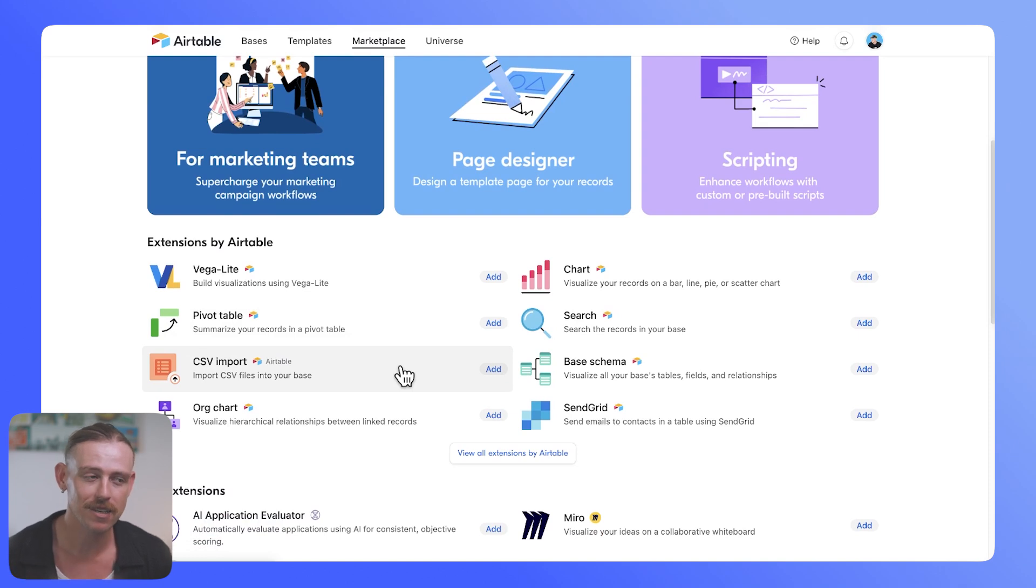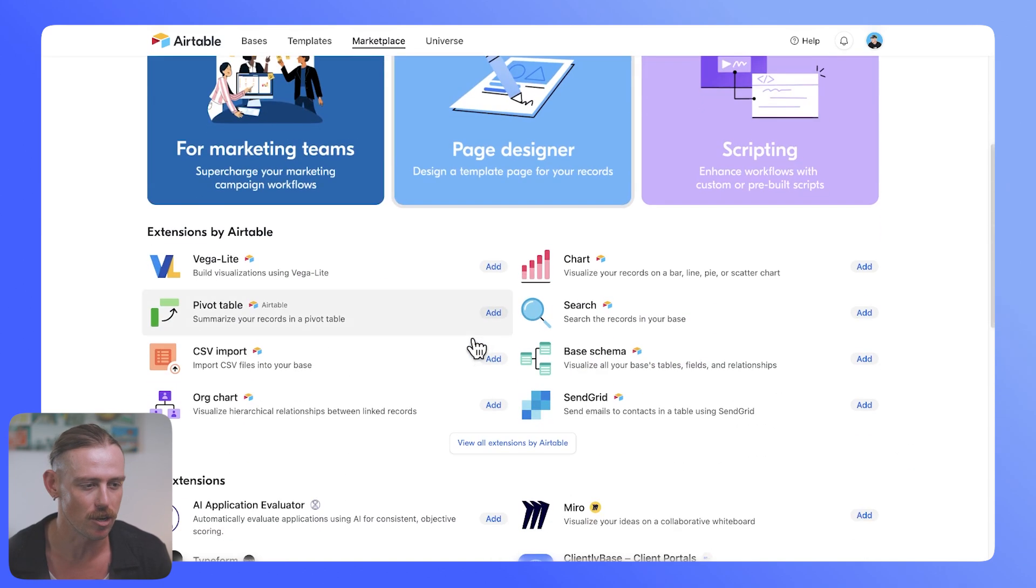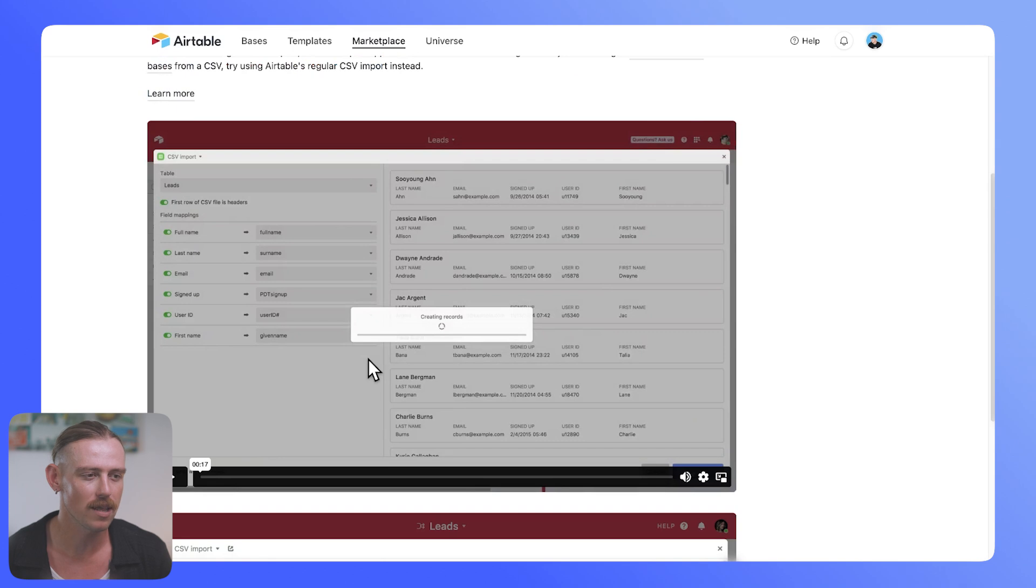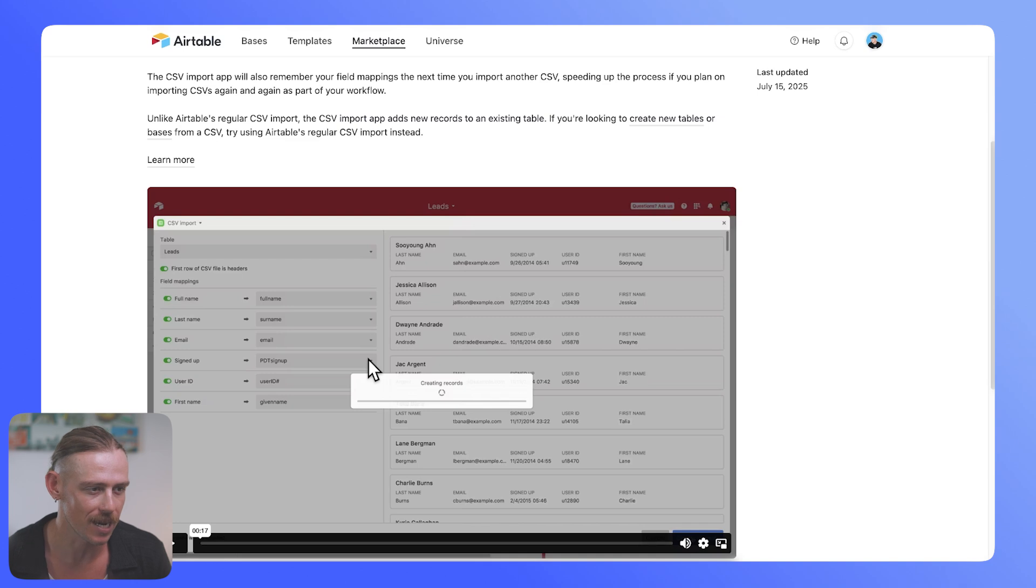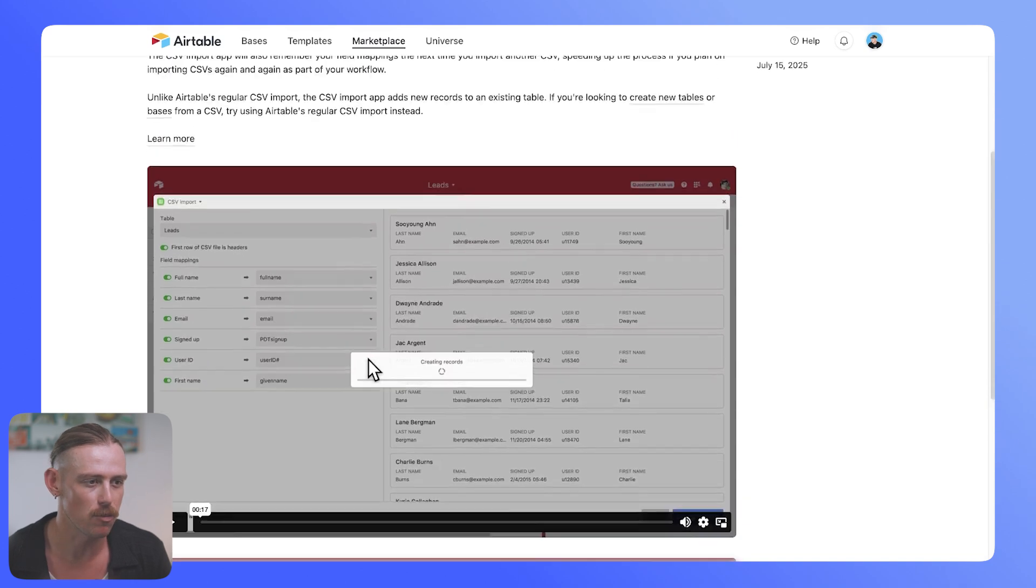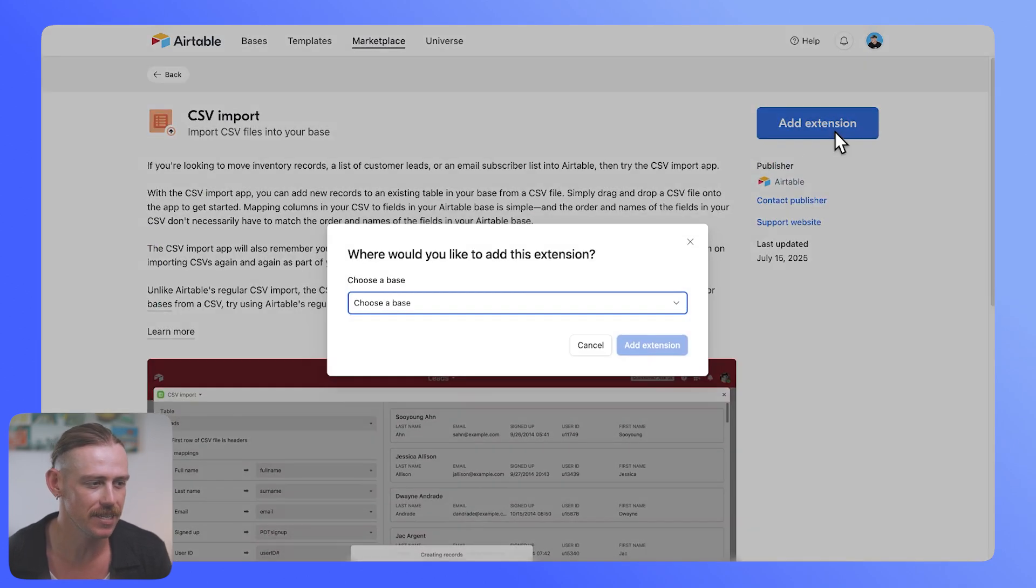So if you can't see it, you'll just want to search in the extension search bar. We'll select that, and we're going to add this extension to our sales pipeline tracker, our Airtable app. So we're just going to select add extension.